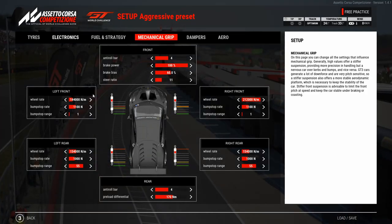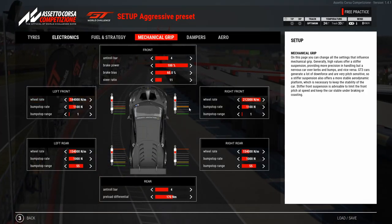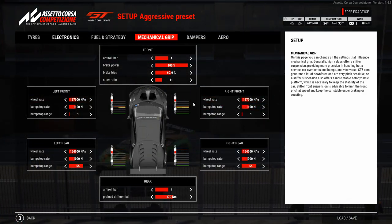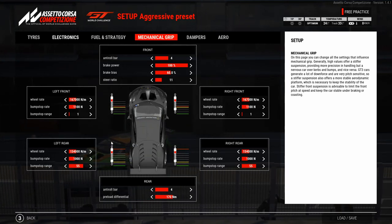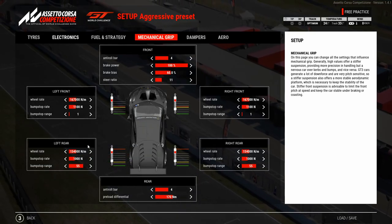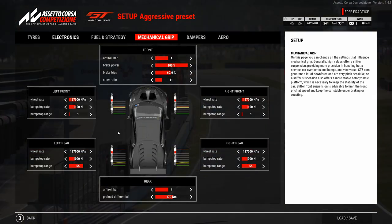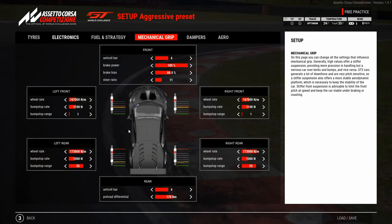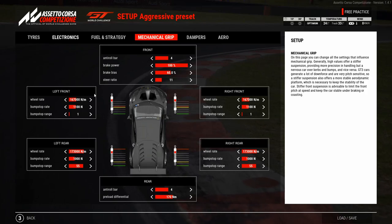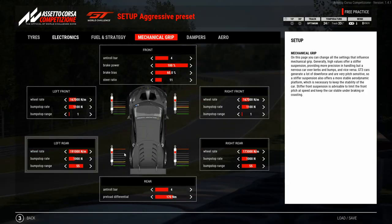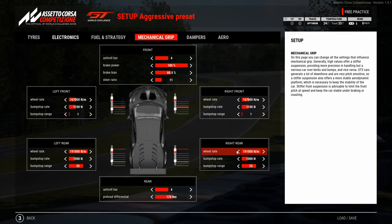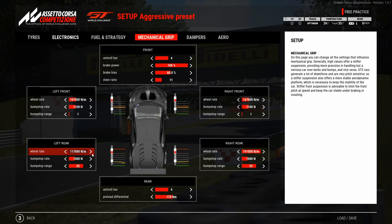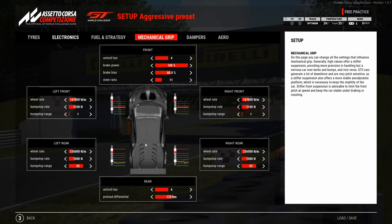Once we find the best feeling at a certain value — let's assume 167 kN/m is the way to go — we focus on the rear wheel rate using the same procedure: lower to minimum, drive out, make notes, increase by 2 clicks, repeat. If every rear value tested doesn't feel good, we also try the skipped values, in this case 191 kN/m and 136 kN/m.